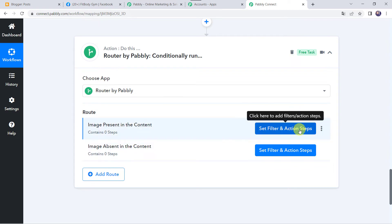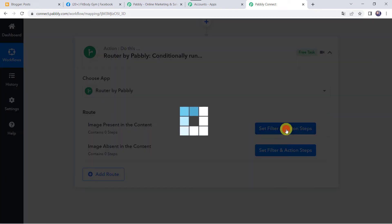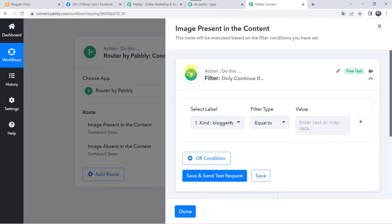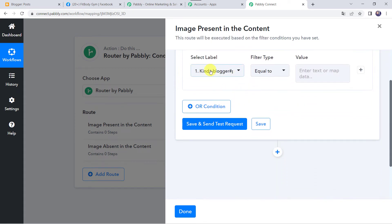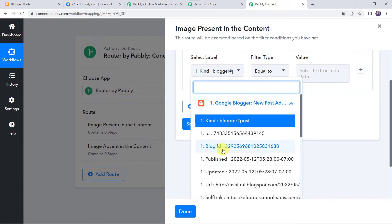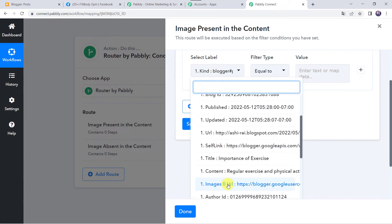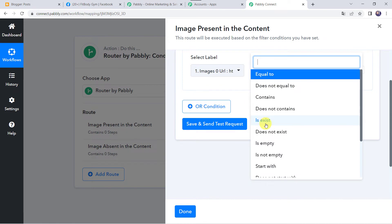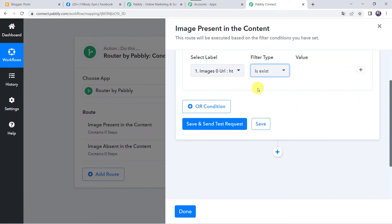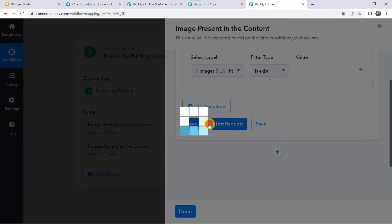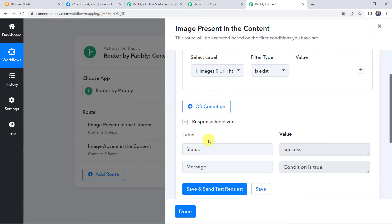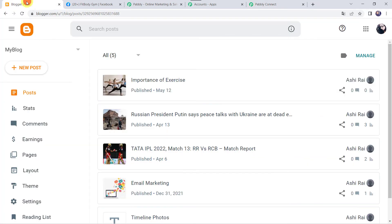Now we are going to set the filter and action steps for both routes. Let's click on the Set Filter and Action Steps button. Here we are going to specify the if condition — if this happens, then what needs to be done. We are going to select the label from Google Blogger, and the label will be Image 0 URL. If the image exists in the post, click on Save and Send Test Request. Here we have got the status as success — the condition is true, because we have got the image in the post.